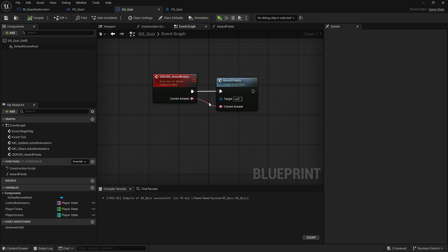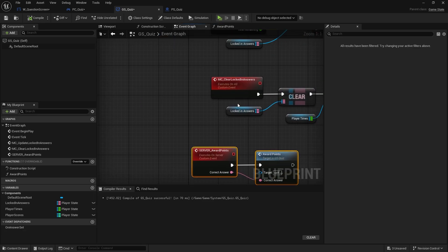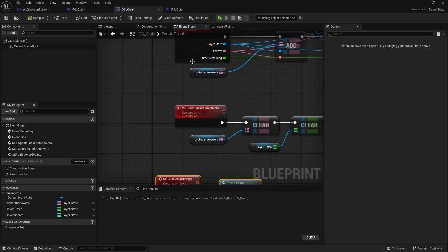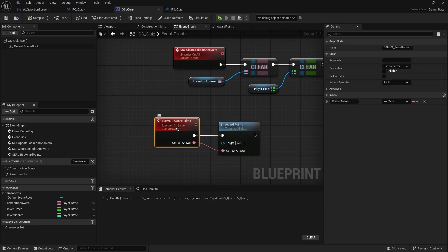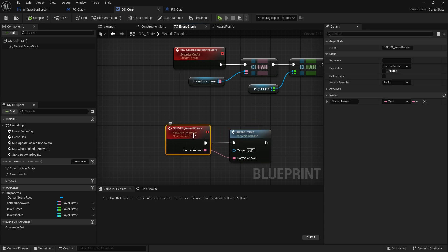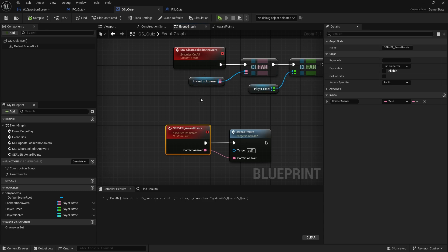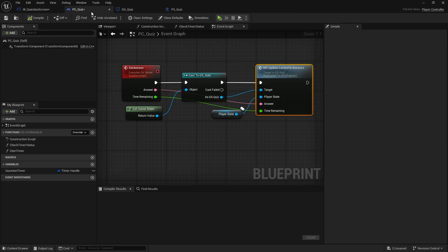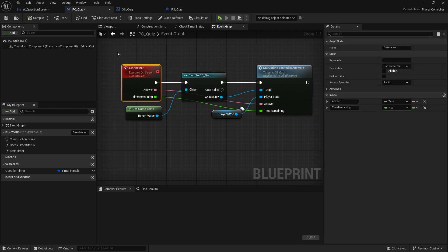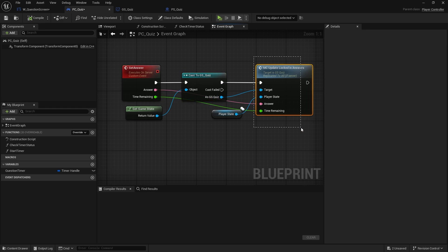One thing I need to change: at the moment we're doing a multicast for locking in answers — we want to do the same here, because we don't want just the server doing this, we want everyone to do this on their own game states. Maps can't be replicated, but we want everyone to know everyone's score. So on award_points I'm going to change that to a multicast, and the player controller's set_answer is happening on the server anyway so it will call the game state and then multicast to everyone.